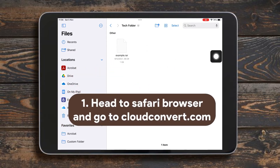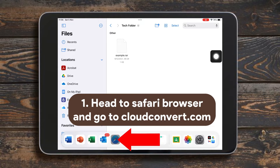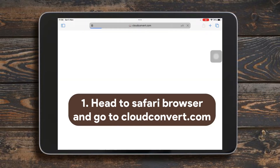First, just head to the Safari browser. On the website bar, type cloudconvert.com and you will be headed to the CloudConvert website.